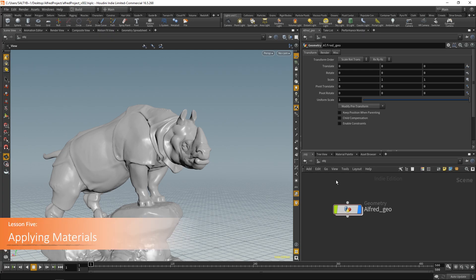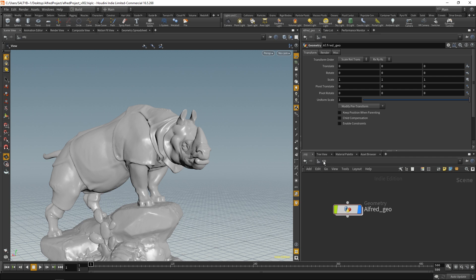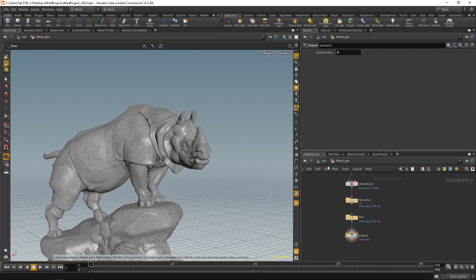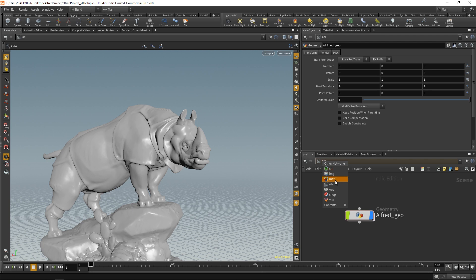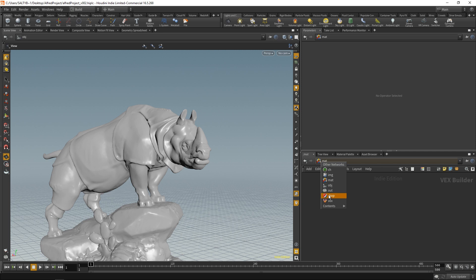Let's move on to adding materials. Thus far we've done everything at the object level. Remember the path thing I was talking about earlier? If you click, this acts like a path showing where we're at. But there are other contexts — not just the object context. If you hold down the left mouse we have others: channel, image, material — which is no surprise where our materials will live — out for render nodes, shop, and vex. For materials the main thing we're concerned with is the material context. I should mention that shop used to be where you built your materials, but the new material context is what I'd recommend — that's a new addition to how Side Effects is laying out materials in Houdini.